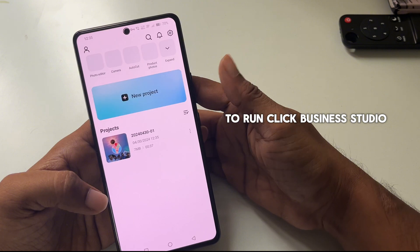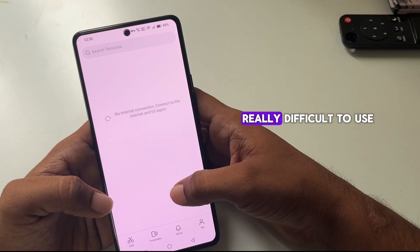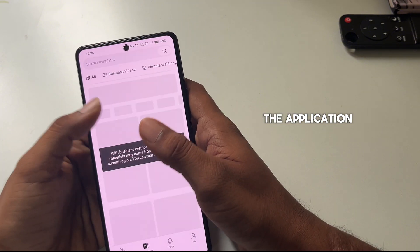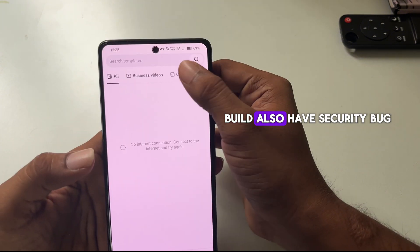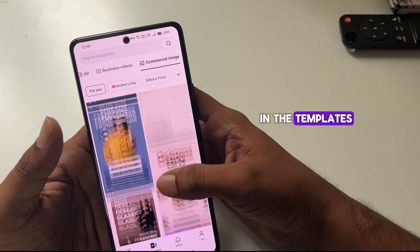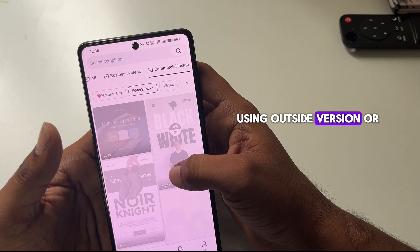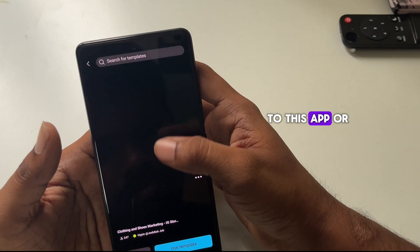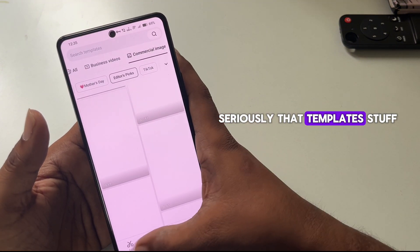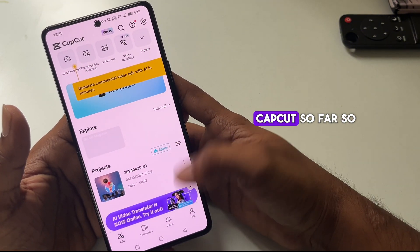Many people say CapCut templates are not working, and yes, there are complications. Click Business Studio in the settings if you're using our version, then click Templates. It's really difficult to use because of VPN restrictions or signature changes. In templates, only commercial images work for some people. If you seriously need templates, use VivasCut or VivaVideo — those are the best alternatives to CapCut so far.